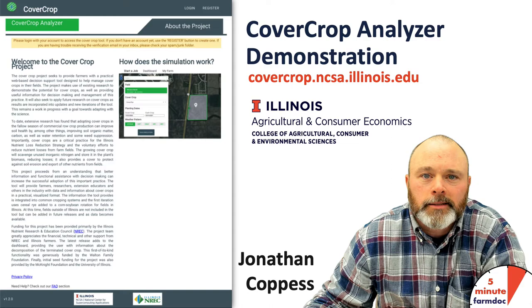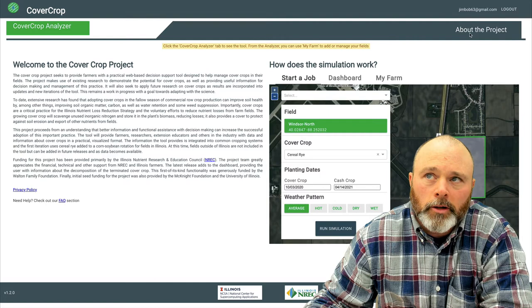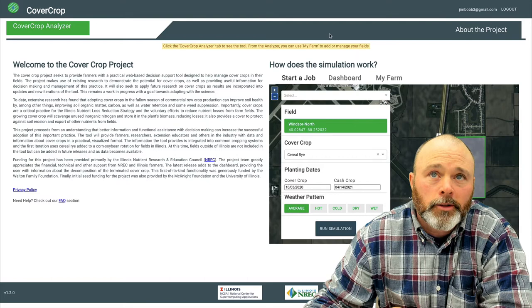Bear with us as we go to the website here, covercrop.ncsa.illinois.edu. This will be the front page you see when you sign in. This has security features, so you're going to have to register with an email address and go through the verification process. Once you get through that and are signed in, you'll find yourself on the front page.